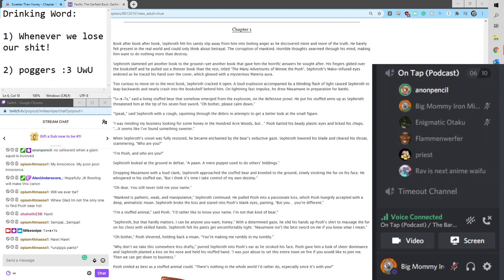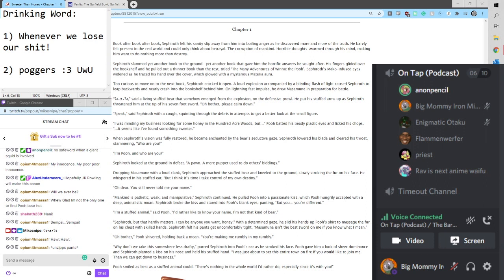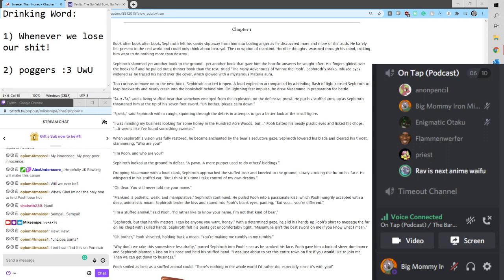He slid his hands up Pooh's shirt to massage the fur on his chest. With skilled hands, Sephiroth felt his pants get uncomfortably tight. Masamune. Oh, I'm so sorry. Masamune isn't the best sword on me, if you know what I mean.